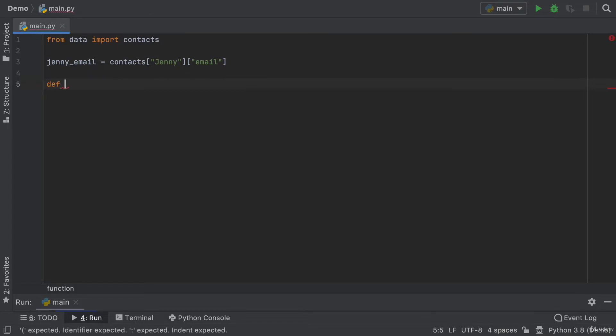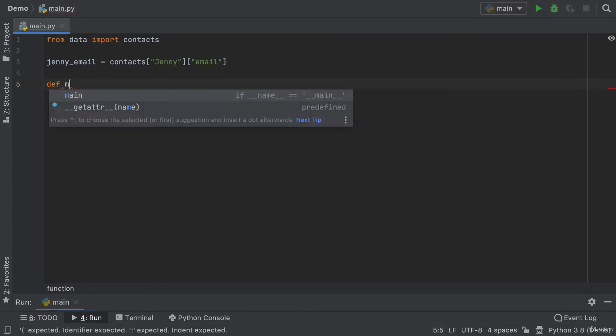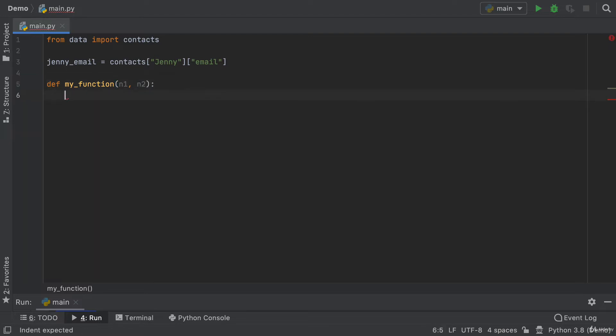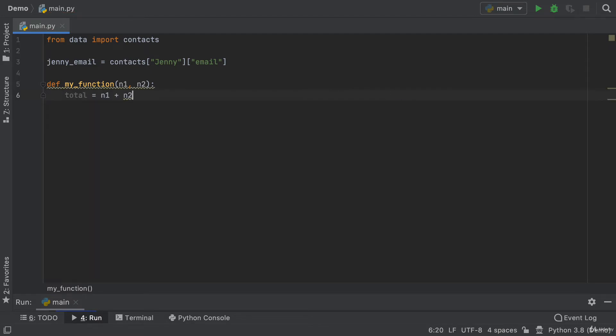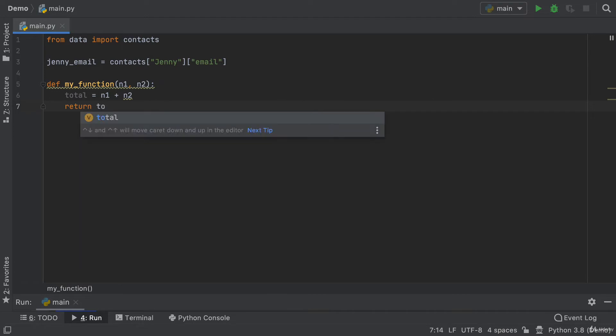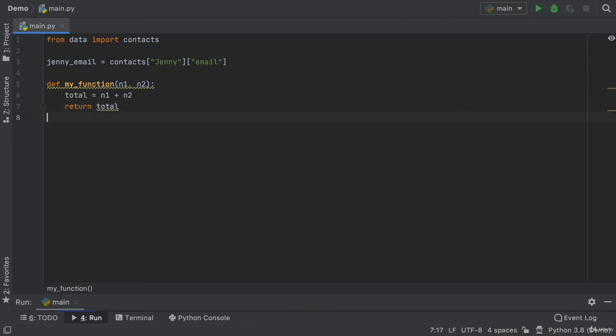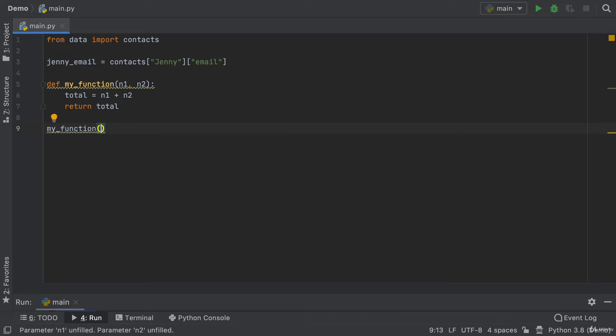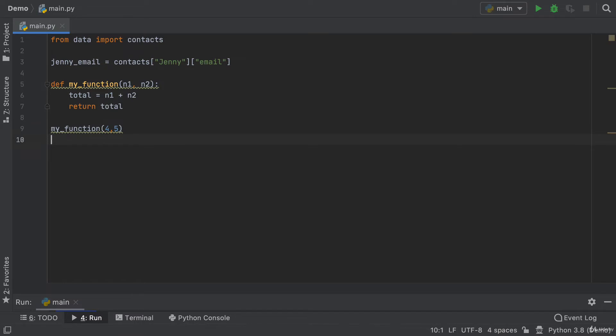For example, if I was to create a function called myfunction and inside here, I've just got two inputs, n1 and n2, and then it calculates the total by adding n1 to n2, and it returns the total as an output. Now, at a later point, I decide to call my function, passing in some numbers, maybe say four and five.